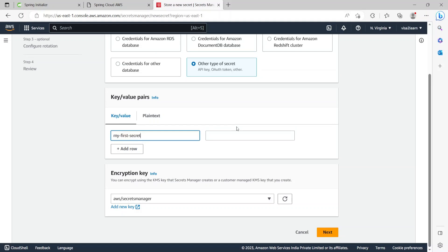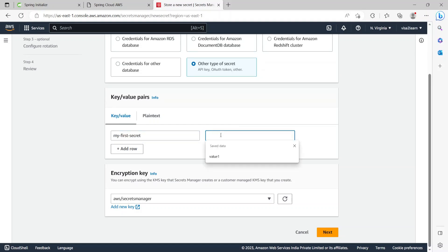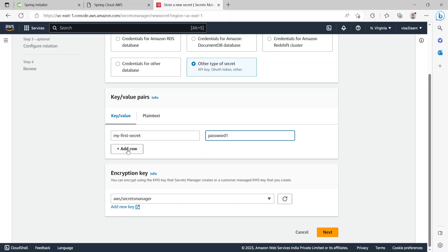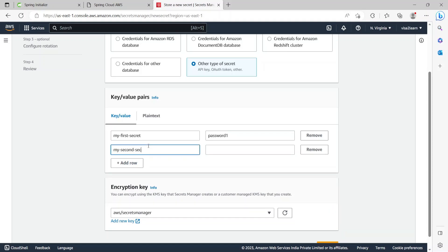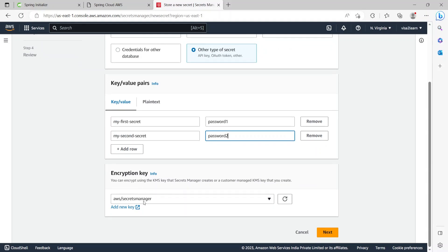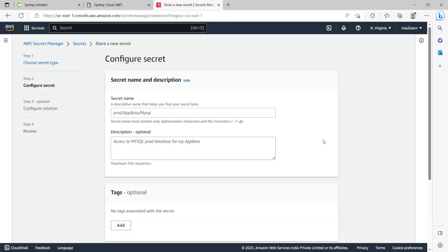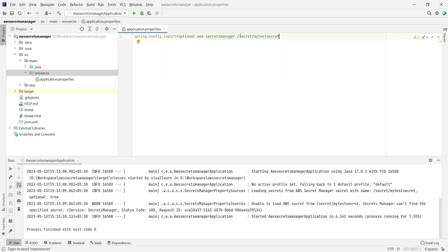The first key I'll put as my-first-secret and the value as password1 — it's just a made-up secret for illustration purposes. I'll add another secret: my-second-secret with the value password2. I'll leave the encryption key as default which is AWS Secrets Manager, then select Next. On this page it asks for a secret name, which has to match the name defined in application.properties, so I'll put the value as /secret/my-test-secret.